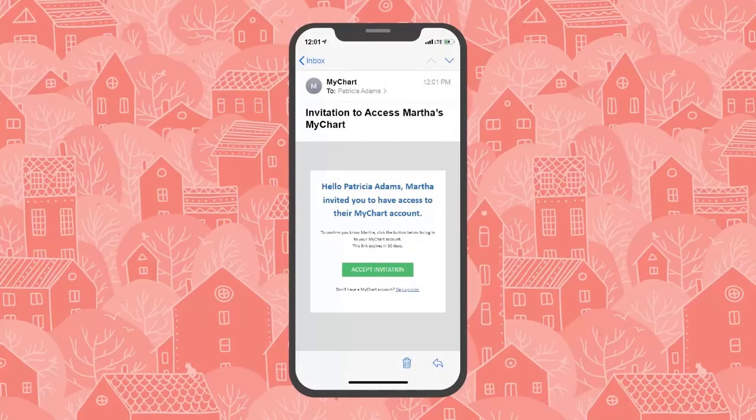When you receive the invitation email, click the link, provide your mom's date of birth, and accept the proxy invitation.